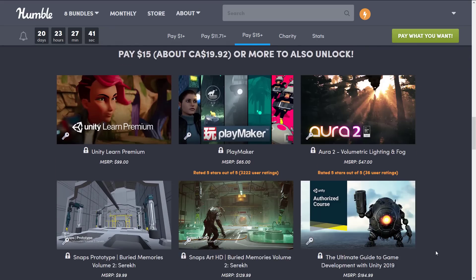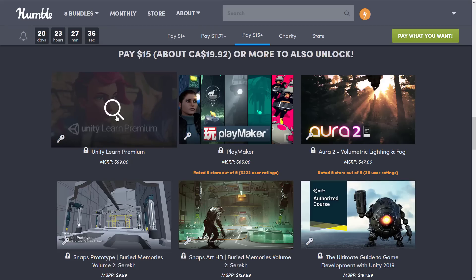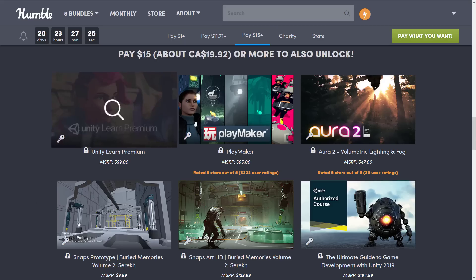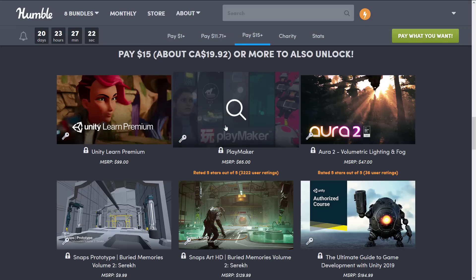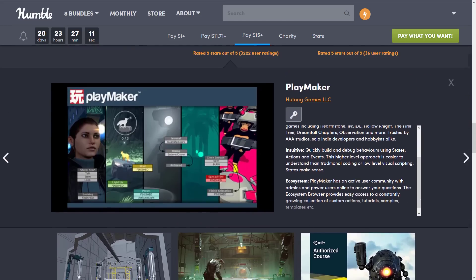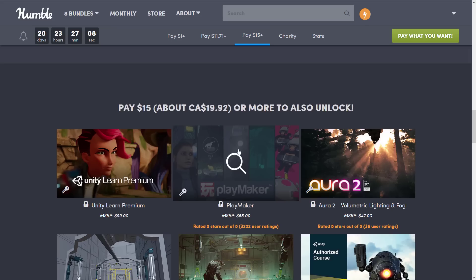Where the real value is, is at the $15 tier, and it's probably worth it for this alone. This is one year of Unity Learn Premium subscription — a $100 value for $15, and then everything else thrown in. Another really popular one I hadn't checked out yet but now that I own it I am going to — that is Playmaker. Playmaker is a visual scripting system, the best-selling visual scripting solution for Unity — make games without knowing how to code. Playmaker is probably the most popular one out there.